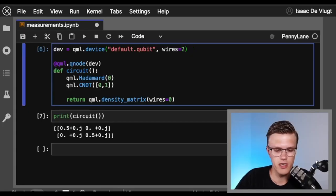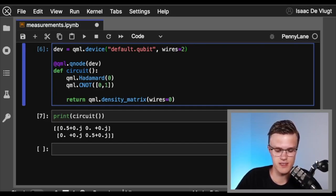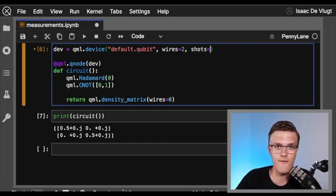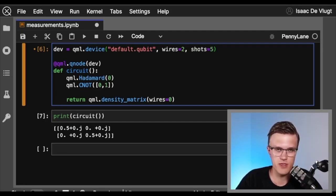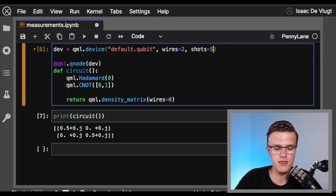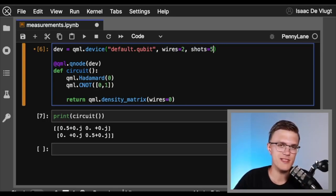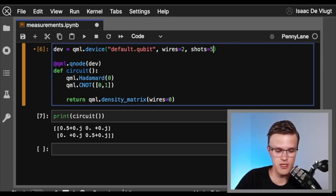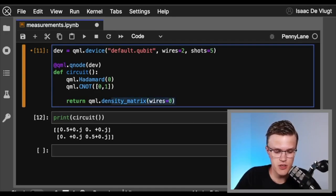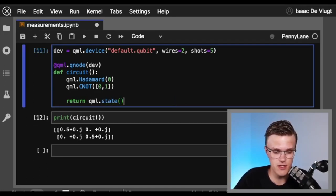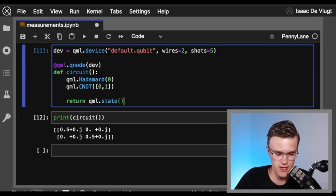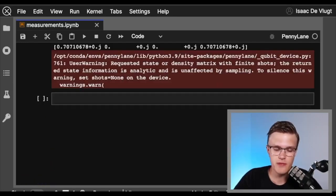We're back in our notebook, and all we're going to do is specify a shots keyword argument within the device definition. Let's say shots=5, which means we're going to evaluate our circuit five times to calculate some measurement outcome. And just a quick side note: yes, we are still using the default.qubit simulator, but by specifying a finite value of shots we are truly simulating real hardware. If I try to return qml.state from this circuit with finite shots, I'll get a warning from PennyLane.